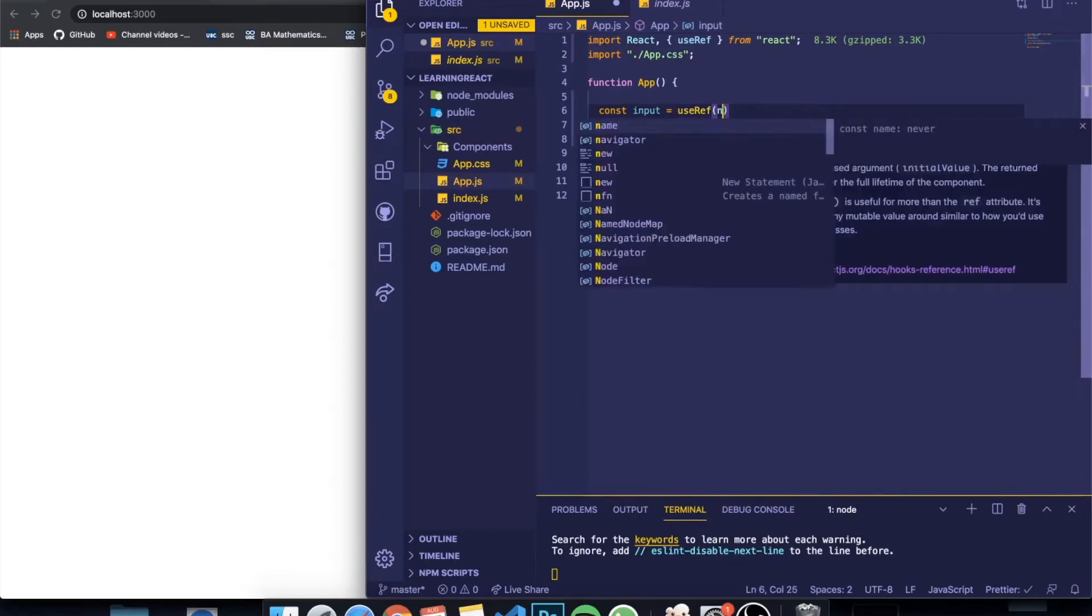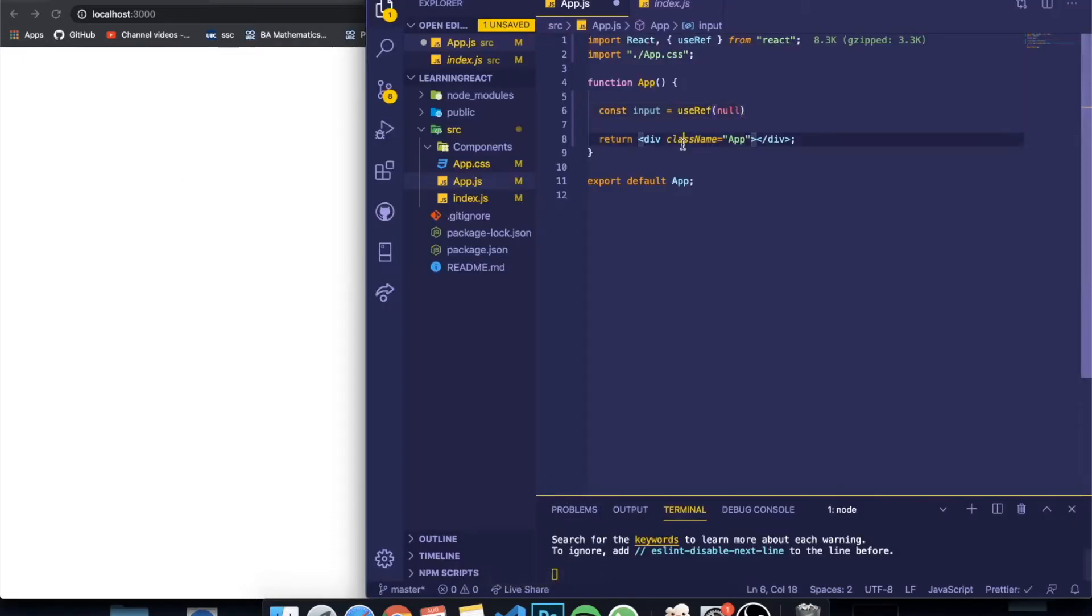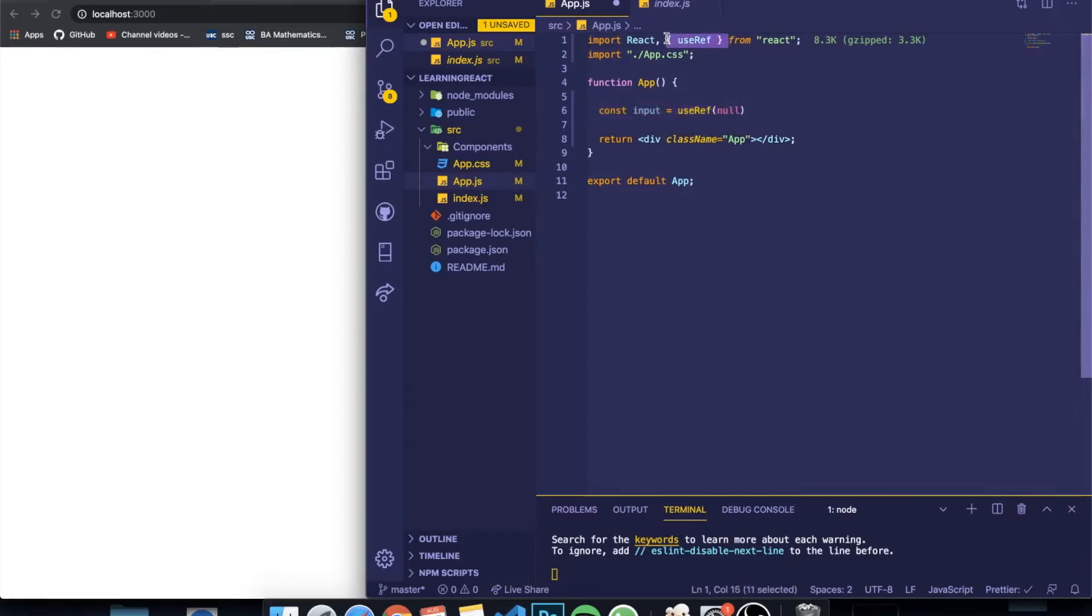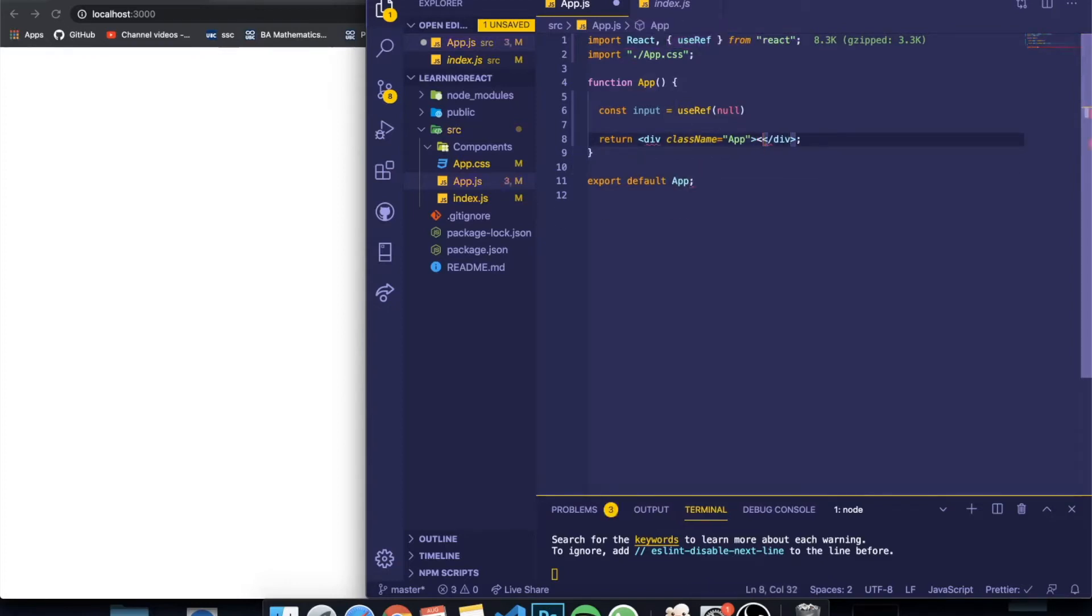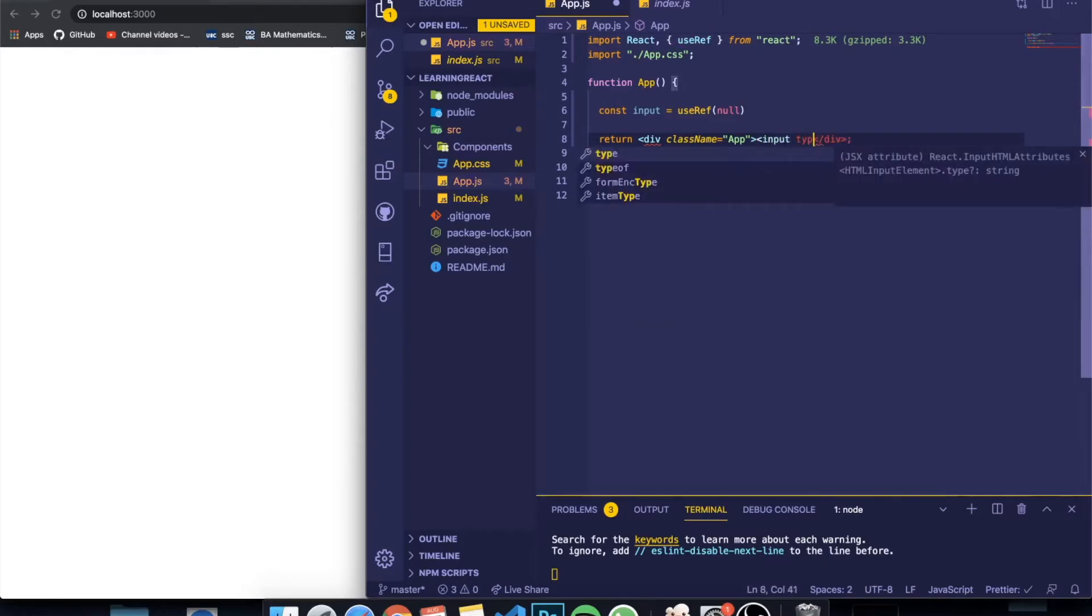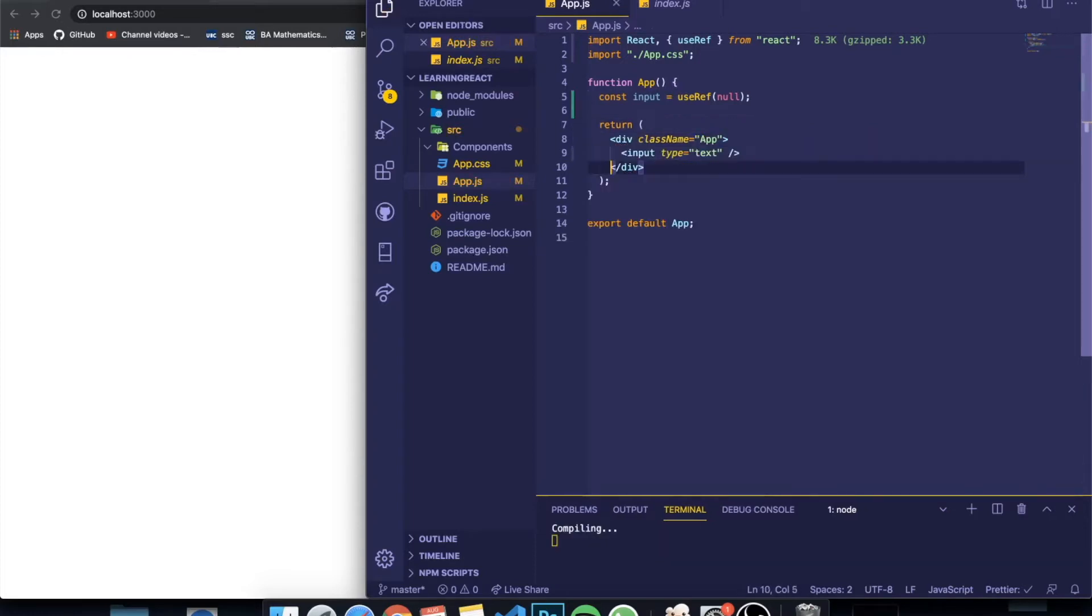So basically I'm going to have in my screen or my application an input and I want to manipulate it. As you can see, I've already imported the useRef on the top, so if you haven't done this yet please do it. Now inside of my render I'm going to create an input of type equal to text and I'm going to create also a button.